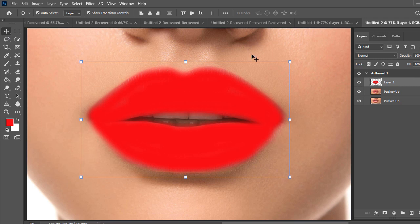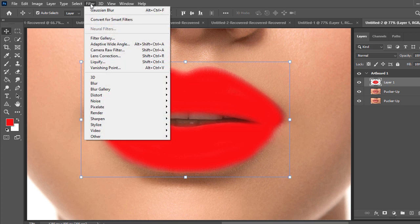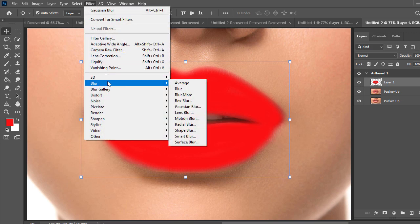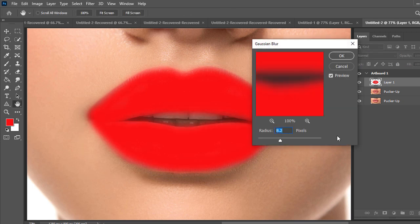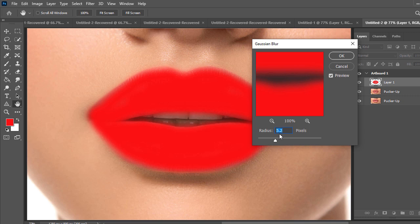Then select the brush layer then go to filter, then go to blur, then go to Gaussian blur. Set a radius value, 5.2, then press OK.